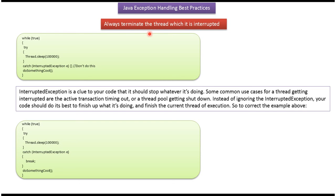Always terminate the thread when it is interrupted. If an interrupted exception occurs, we should break like this. We should not ignore it like this.